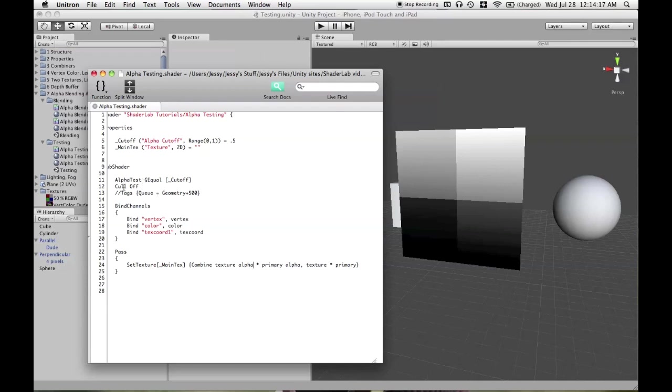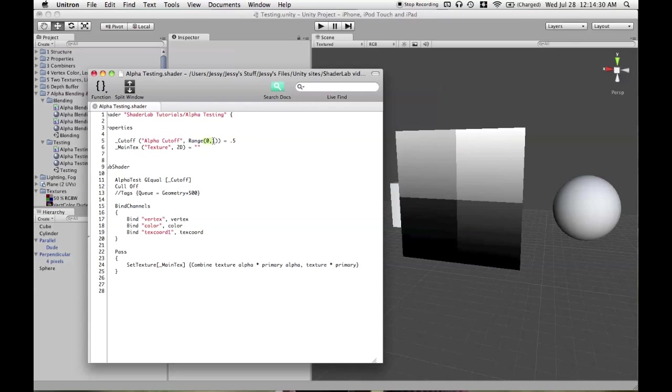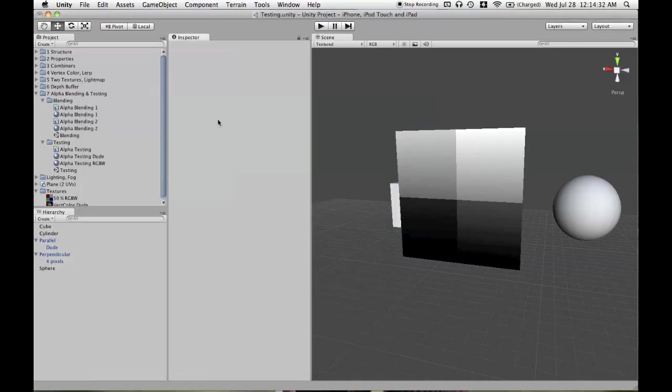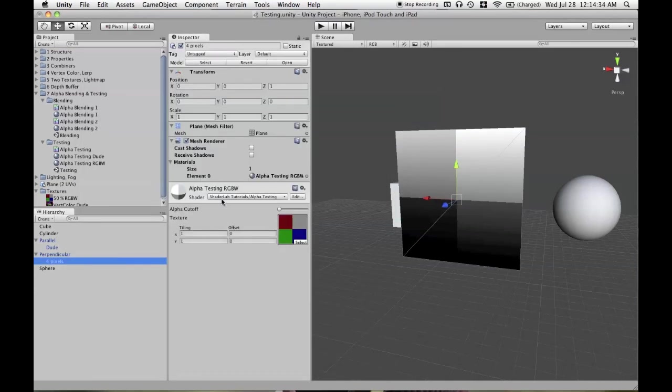It actually looks just like this to the computer. So now we're going to utilize this test. Cutoff is going to be a value we get in through range. So we call that alpha cutoff and range between zero and one because this is black, this is white in your alpha channel.